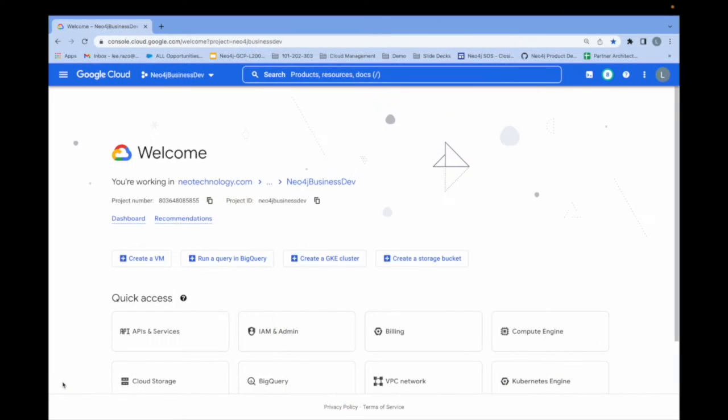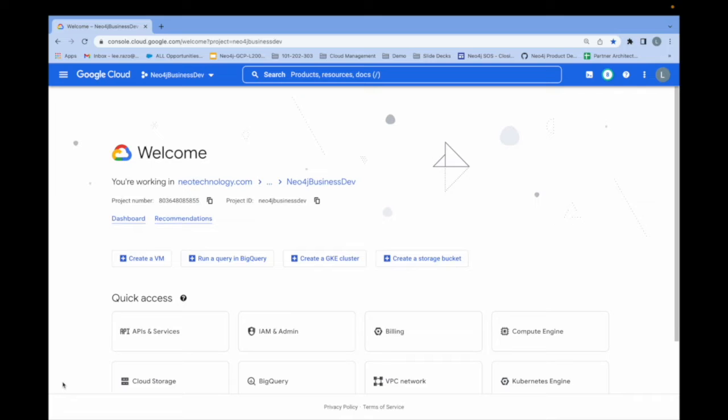Hello and welcome. My name is Lee Razo from Neo4j. Today I'm going to show you how to deploy Neo4j from the Google Cloud platform.